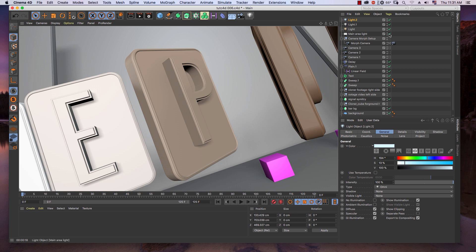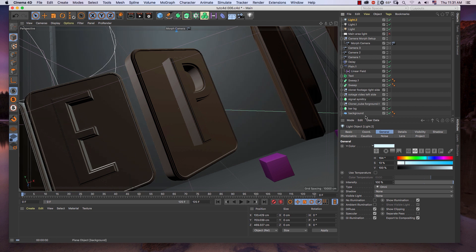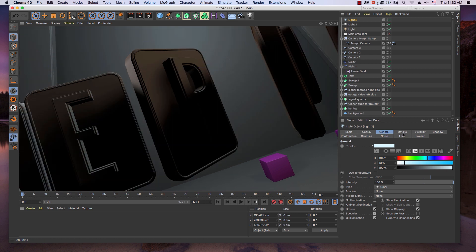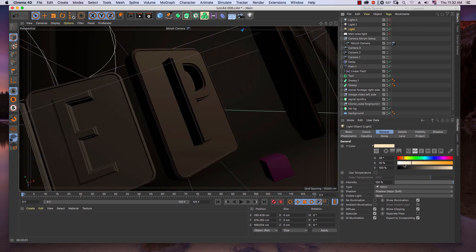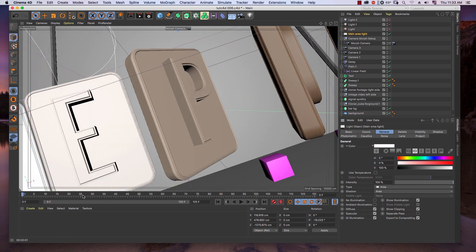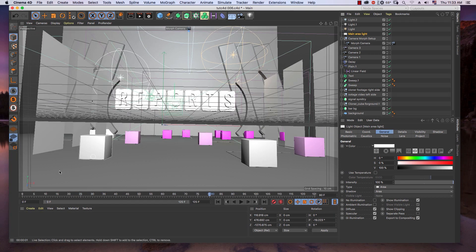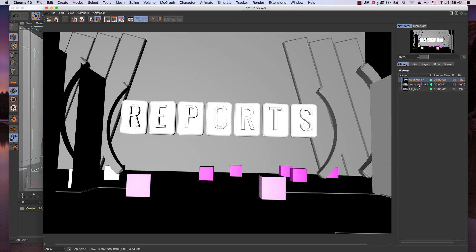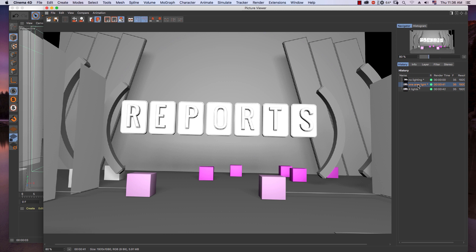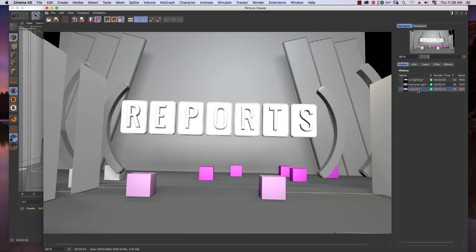Now let's test what's different if I turn off each light in the scene. These three pictures: the first is no light, the second has only the main light, and the third is the final set of lighting in this scene. As you can see in the final picture, we have fill light to create more detail of the object.